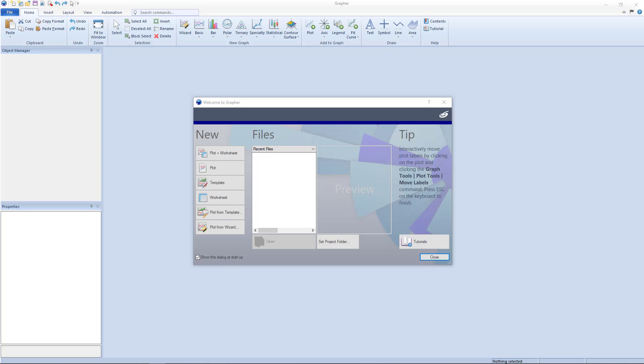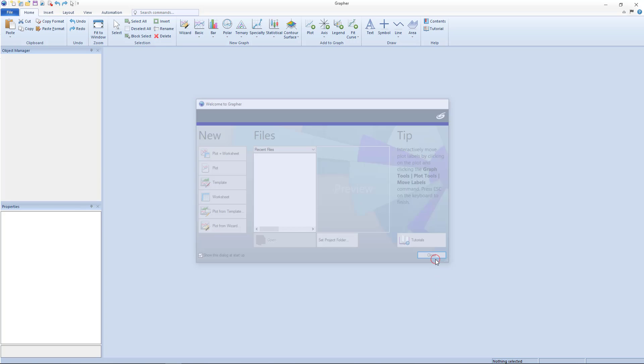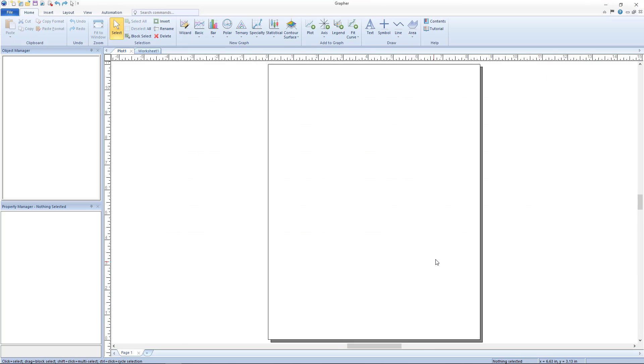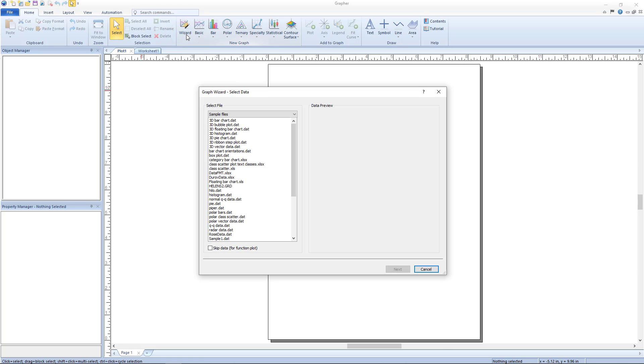To enter the graph wizard, click plot from wizard in the new section of the welcome to Grapher dialog, or click Home, New Graph Wizard. If the current view is not a plot document window, one will be created.